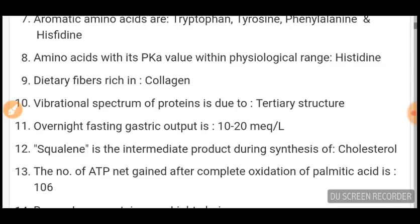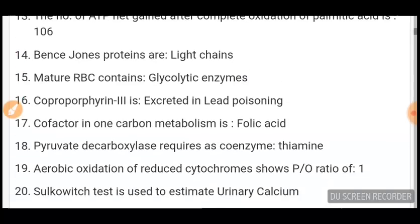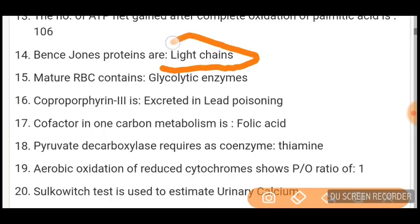Number of ATP net gained after complete oxidation of palmitic acid is 106. Bence Jones proteins are light chains — important, do not confuse. Mature RBCs contain glycolytic enzymes. Coproporphyrin III is excreted in urine in lead poisoning. Cofactor in one-carbon metabolism is folic acid. Pyruvate decarboxylase requires thiamine as coenzyme.